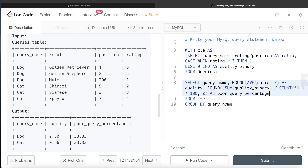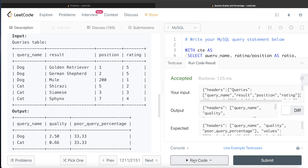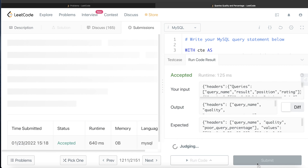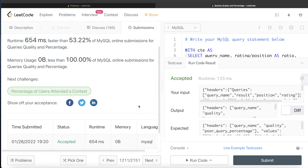Let's go ahead and run this and see if it gets accepted. The output is the same as the expected output. Let me submit this to see if it passes all the test cases — yes, it passes all the test cases and is accepted.